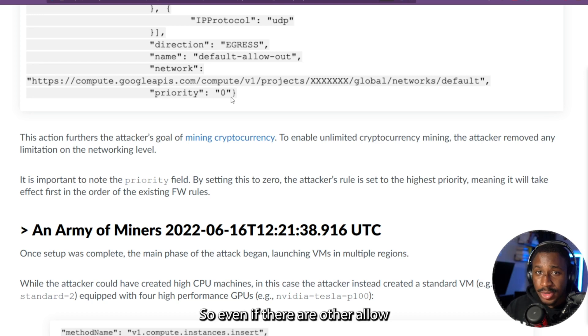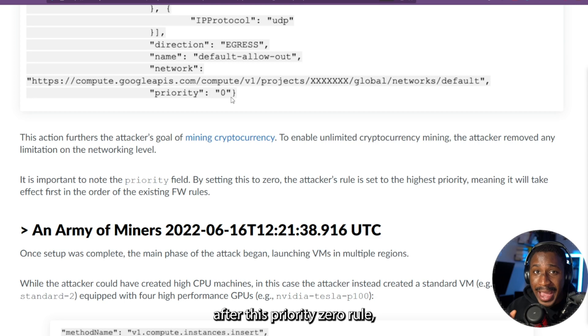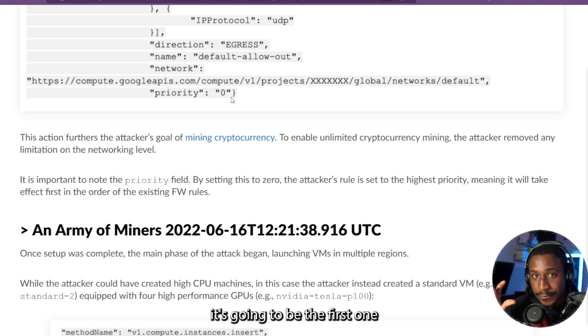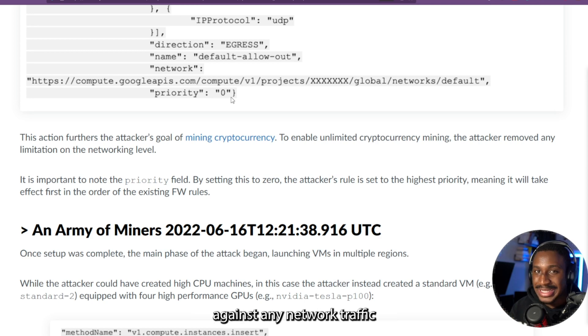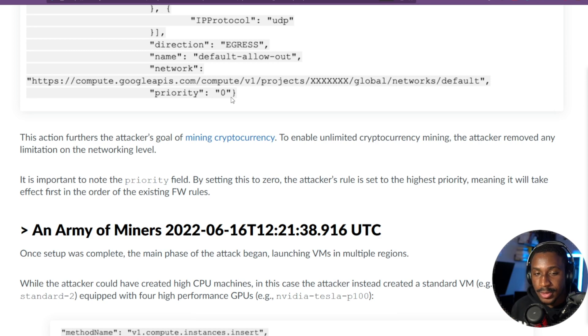So even if there are other allow or deny rules after this priority zero rule, it's going to be the first one that works before any other rule is propagated against any network traffic coming in or out of that firewall.